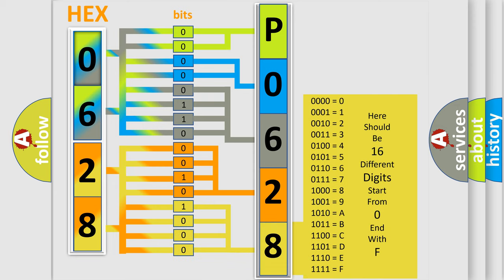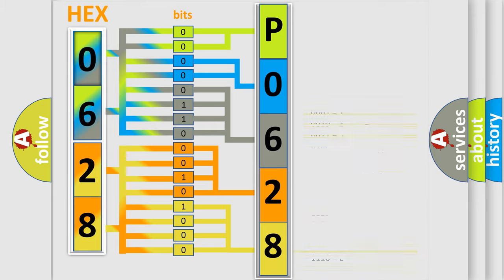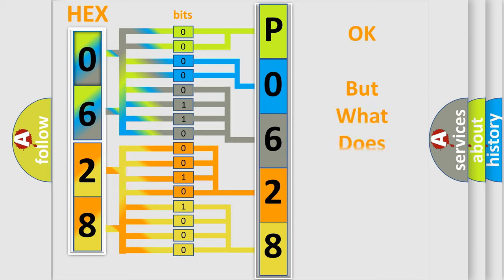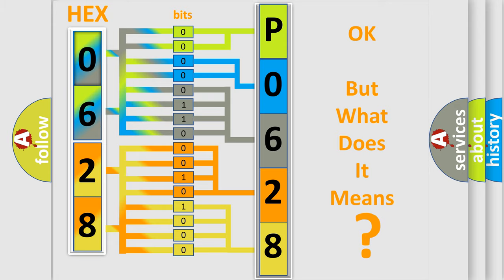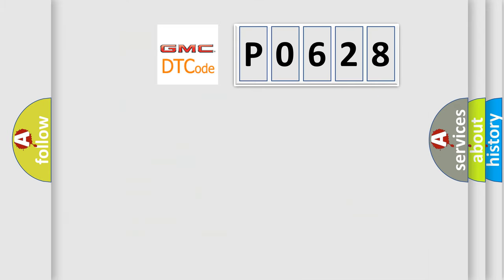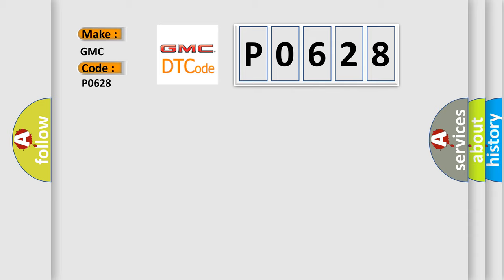We now know in what way the diagnostic tool translates the received information into a more comprehensible format. The number itself does not make sense to us if we cannot assign information about what it actually expresses. So, what does the Diagnostic Trouble Code P0628 interpret specifically for GMC car manufacturers?